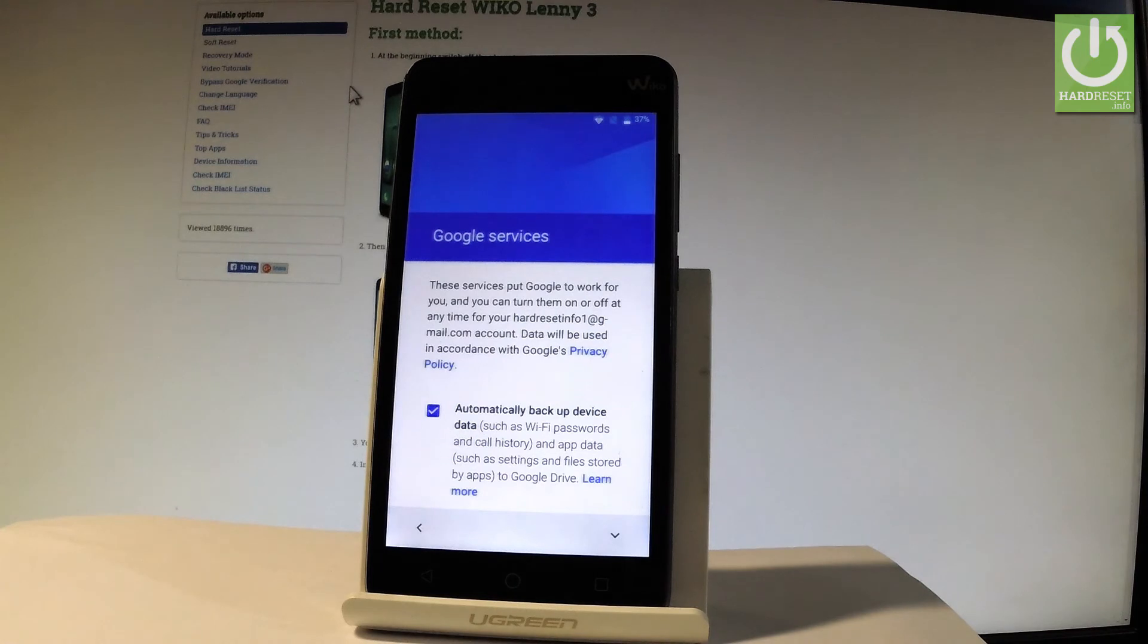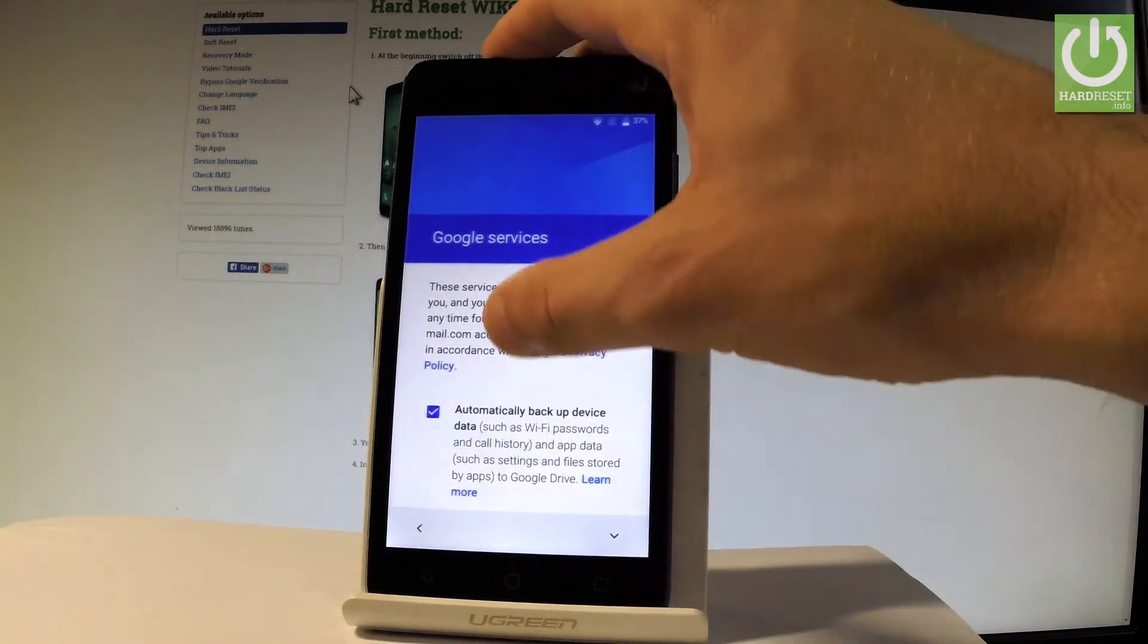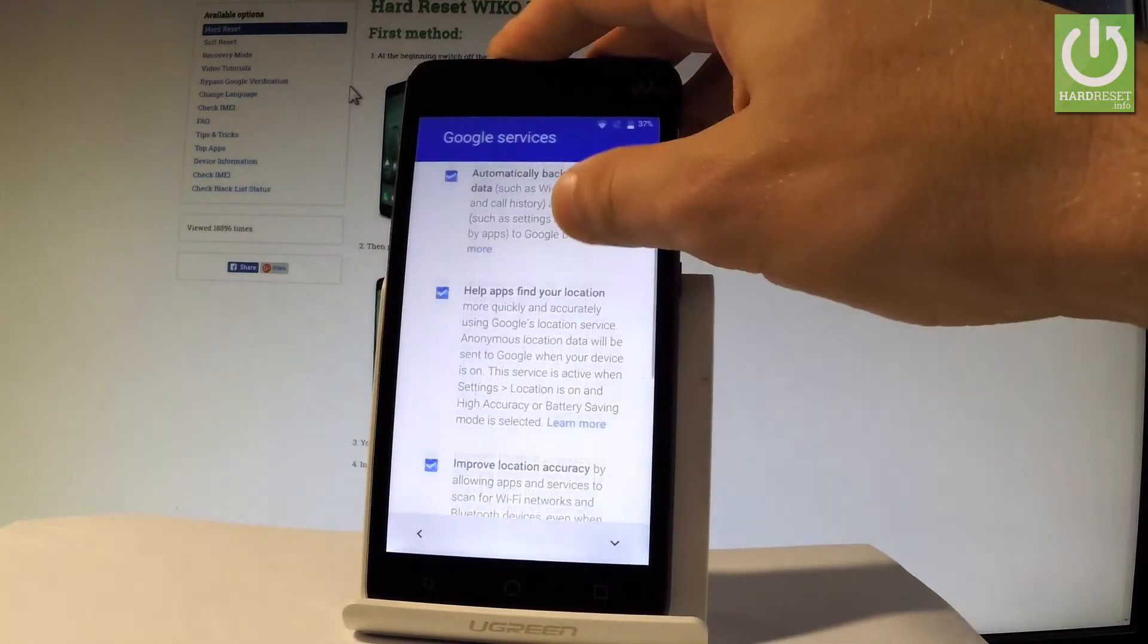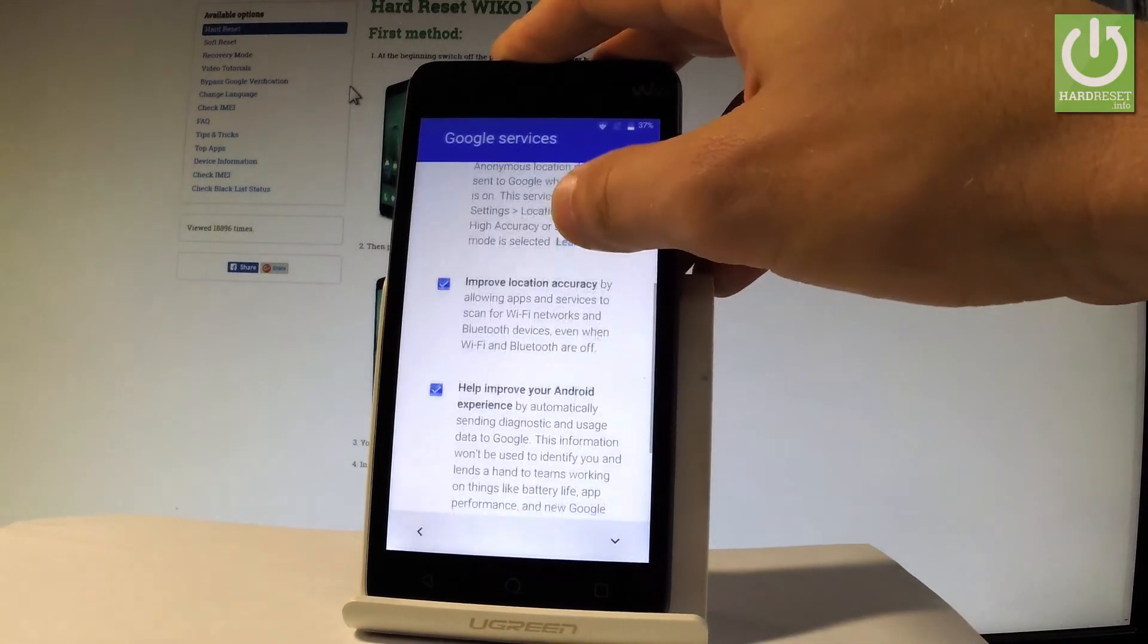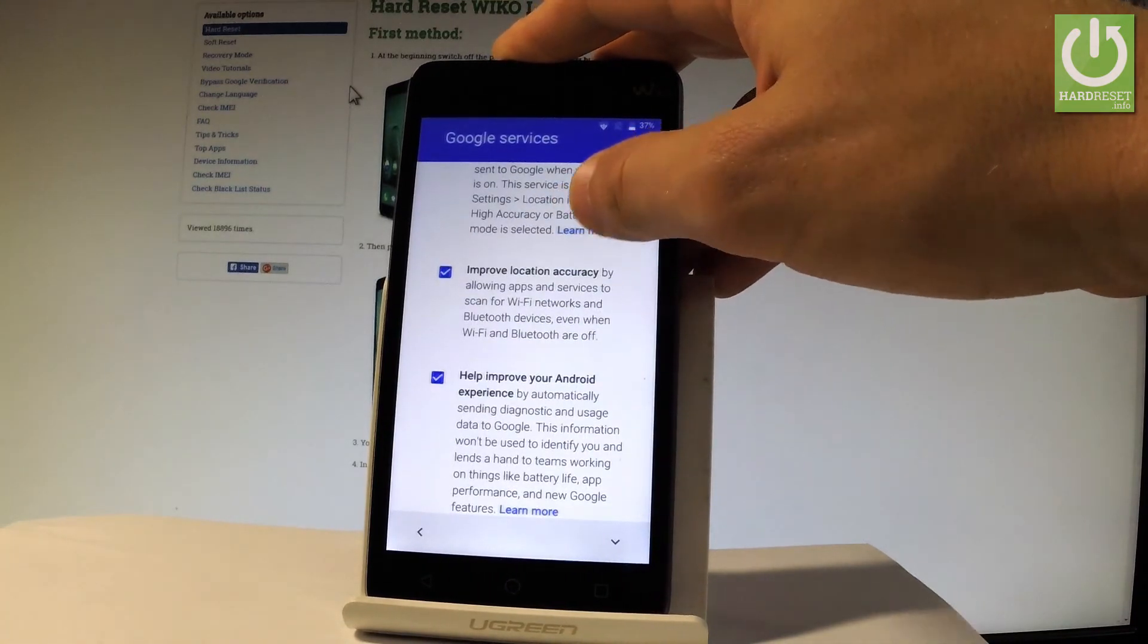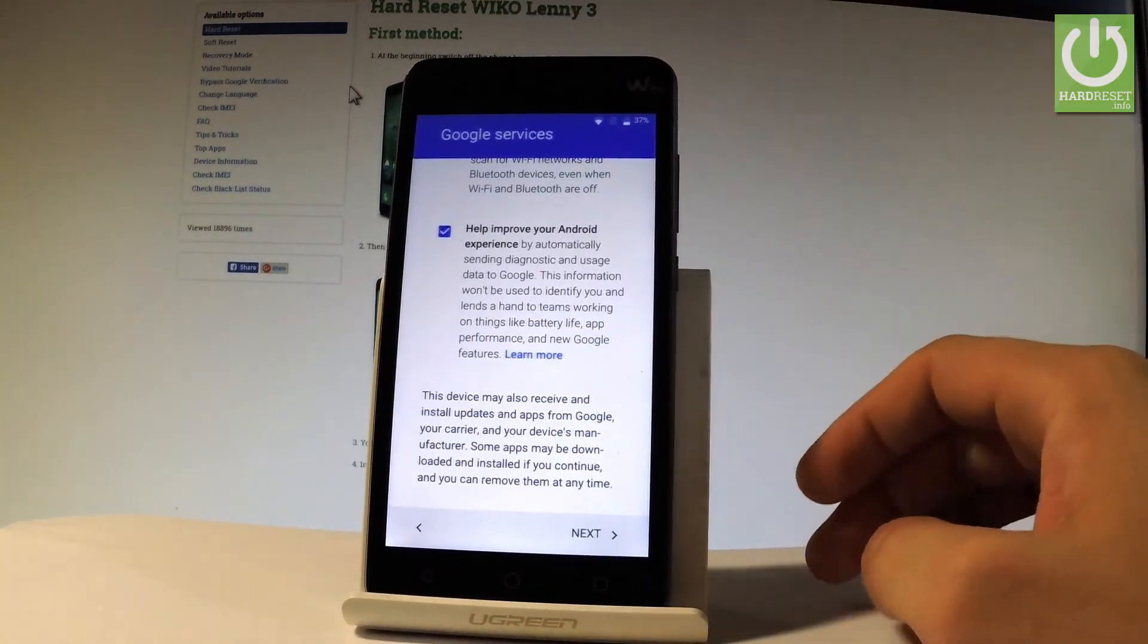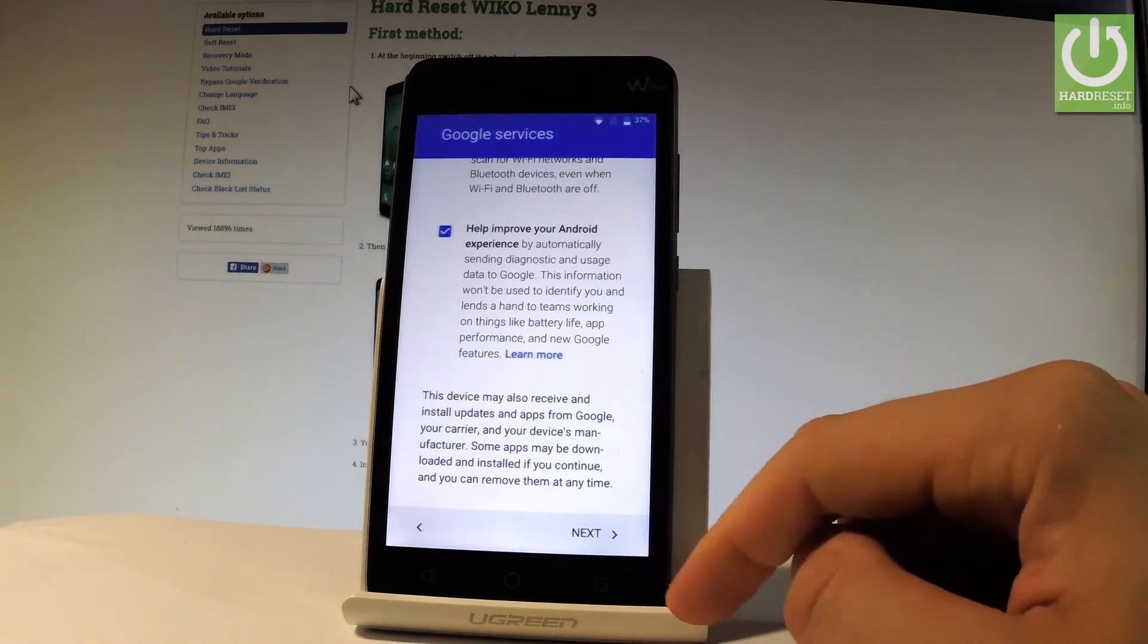And now you can change some settings about Google services. For example you can enable or disable automatically backup device data, help apps find your location, improve location accuracy, help improve your Android experience. Let me leave all of these features enabled and let's tap next.